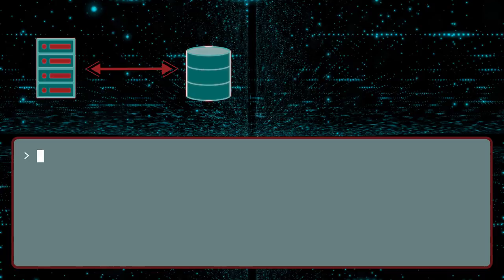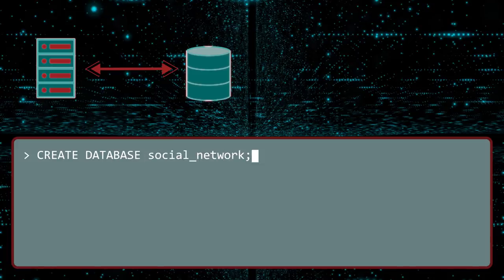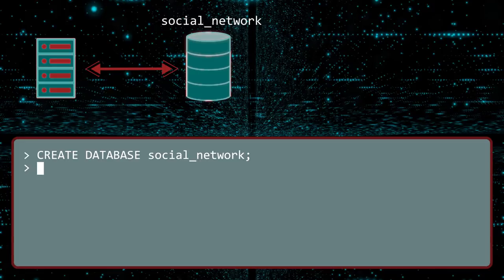You create a database using the bizarre command, create database. After the command, specify the database name. This will create a database called social network. Because this is precisely what the world needs, another social network. By the way, do not worry about which DBMS is being used. Focus on the SQL.